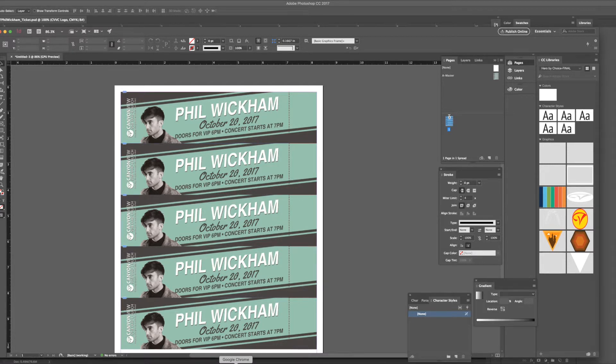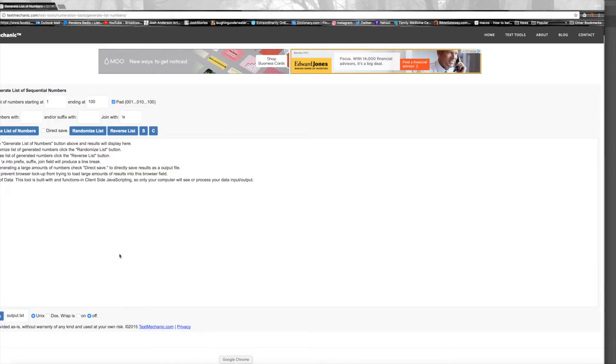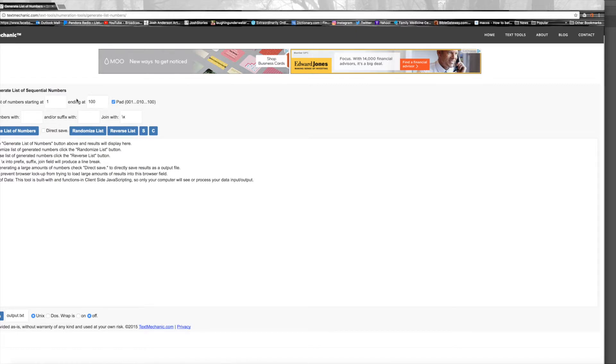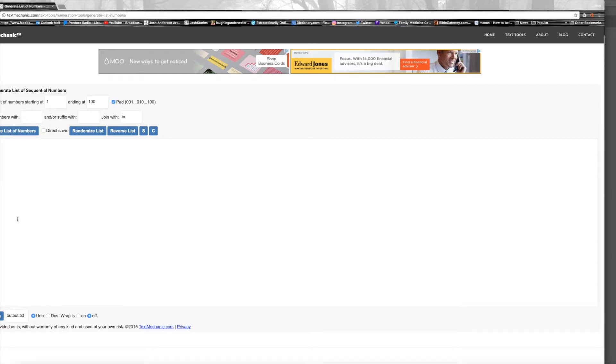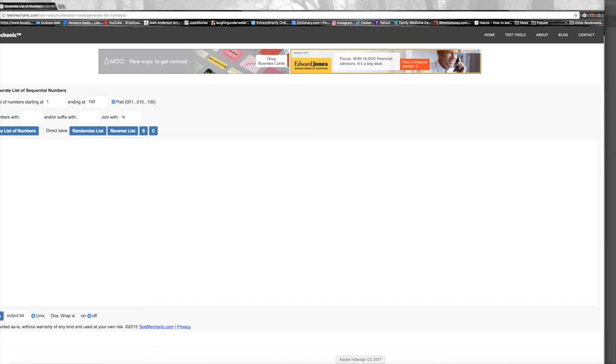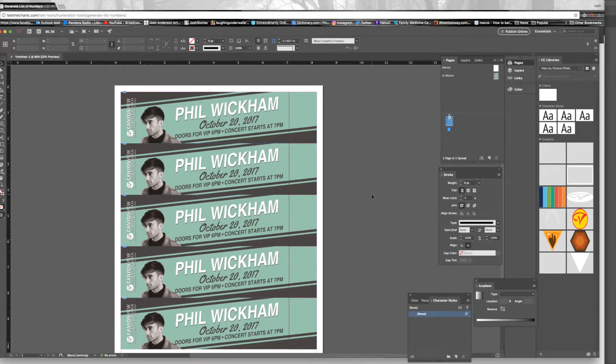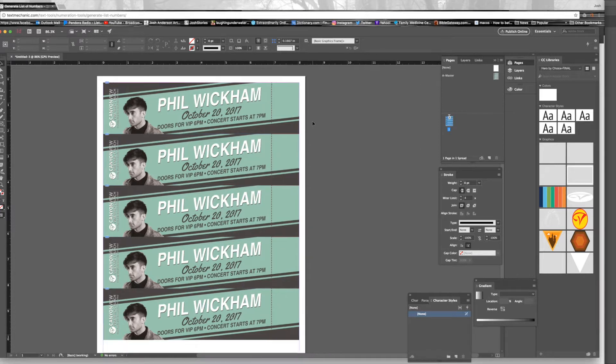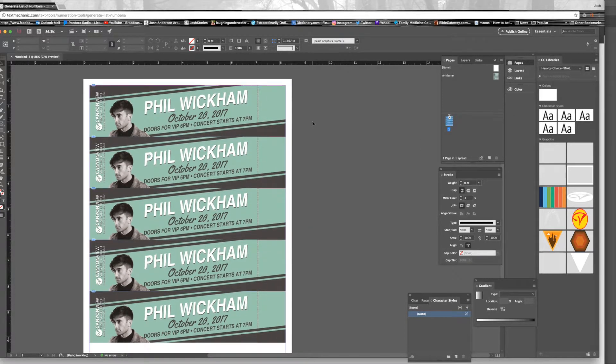I'm just going to go to this website I like to use, textmechanic.com. You just put in I want a hundred unique numbers, so I'll go one to one hundred. I'll pad those with zeros. This is whatever you want. Generate the list. There's my numbers. I'll just select all, command A, command C to copy those. Go back to InDesign.